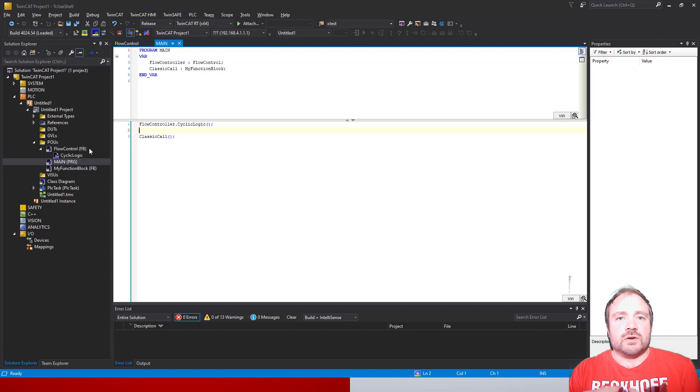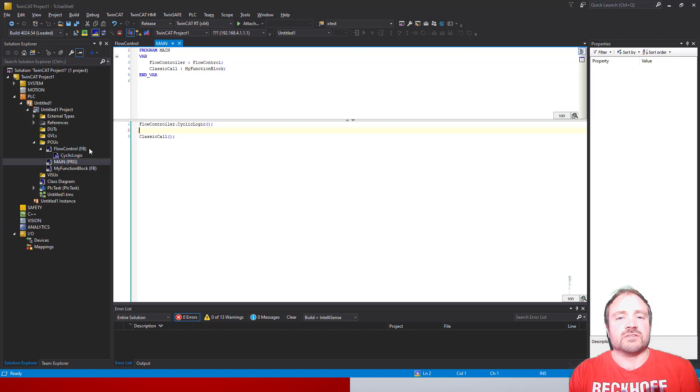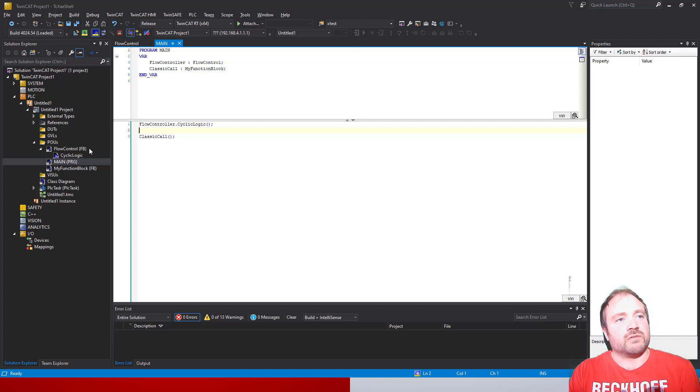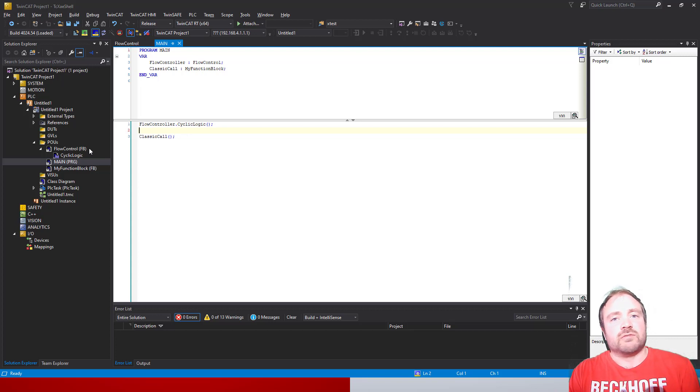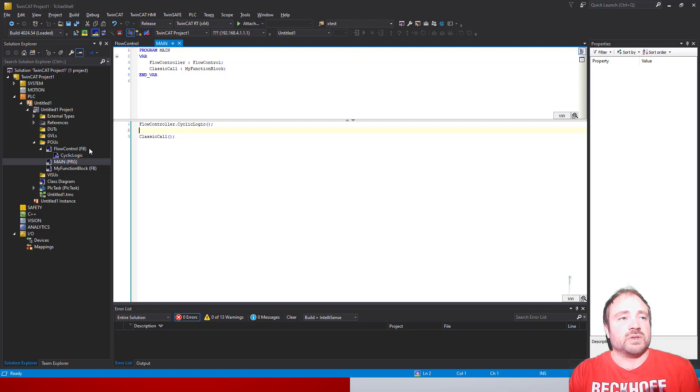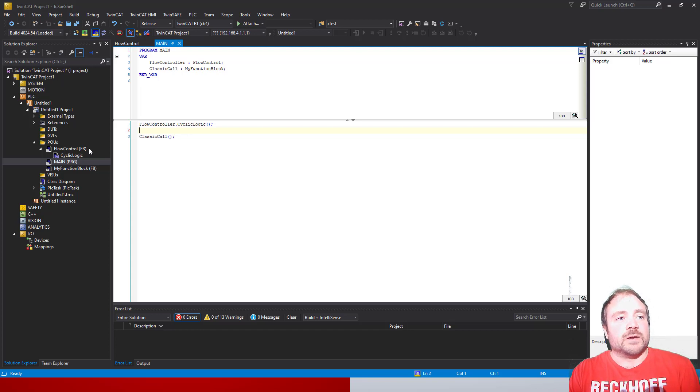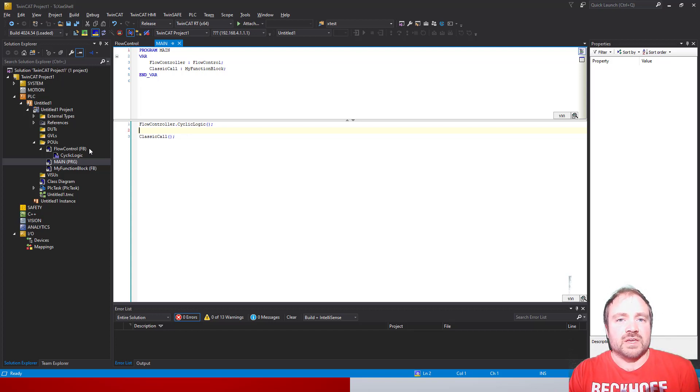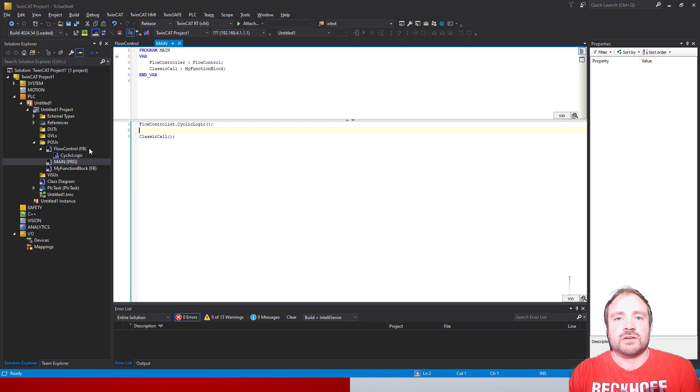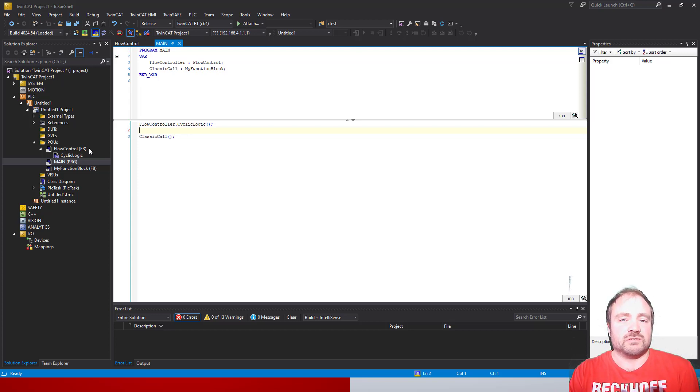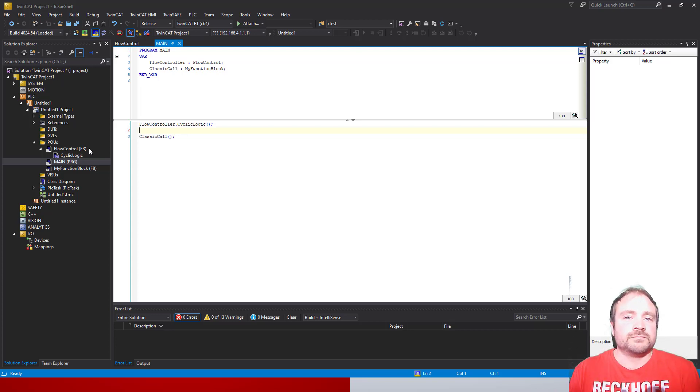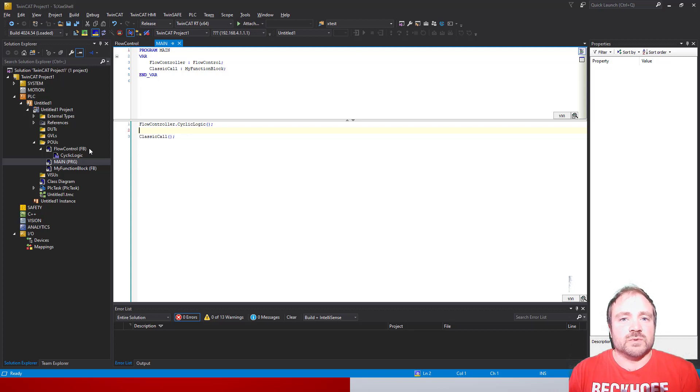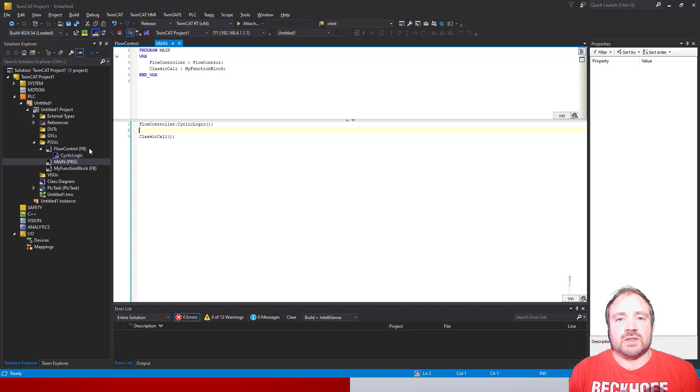You might imagine a scenario where we have multiple different instances of this class, this flow controller, for different hydraulic systems - maybe a pneumatic system would be an interesting one - but they have different flow rates that we need to maintain. We'd want to actually be able to adjust limits as well for your high and low flow rate per instance or per object. To add this, we're going to add a max flow rate to our system.